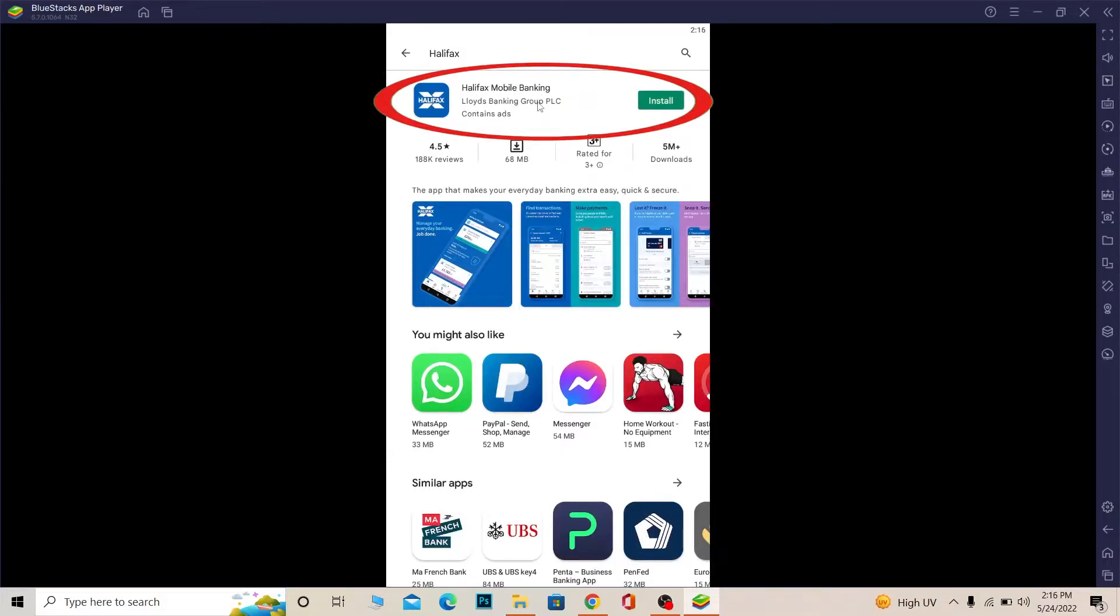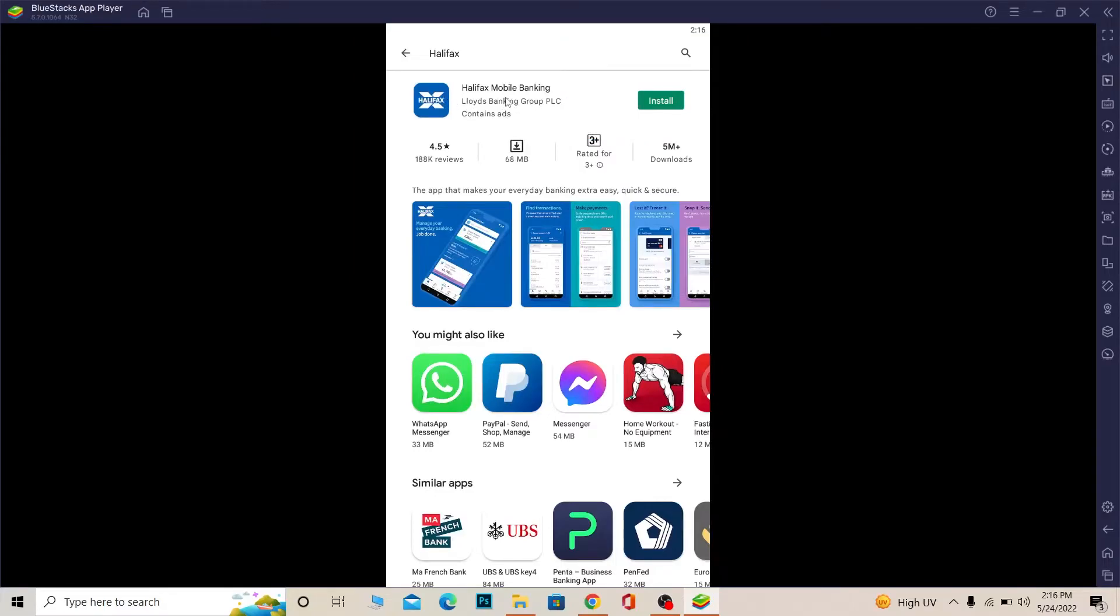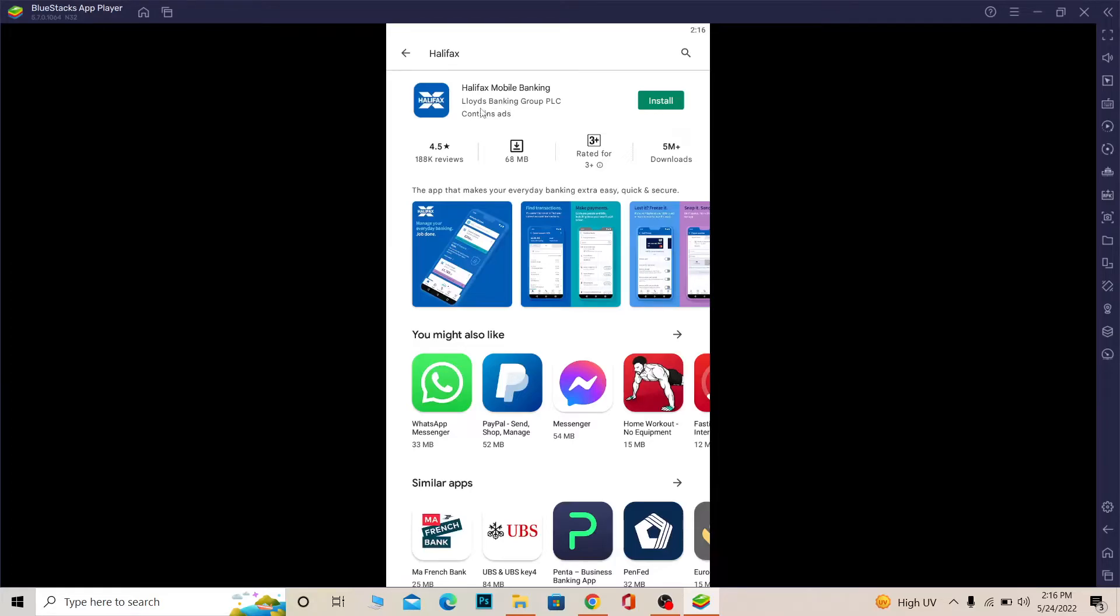Make sure it says Lloyd's Banking Group PLC, because Halifax is under Lloyd's Bank. If it says anything else, then it's going to be a third-party app, and you don't want to download a third-party app because it's related to your banking sector. If you enter your login details into a fake app and it steals your bank account, then your money might get lost. So you need to make sure it says Lloyd's Banking Group PLC.